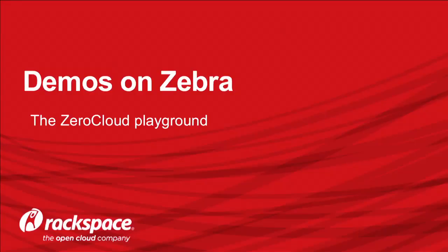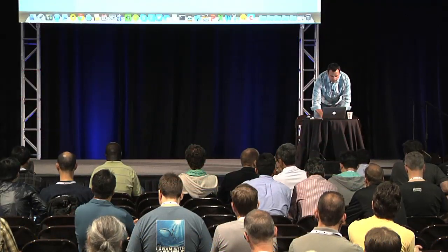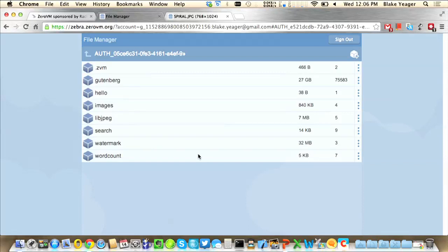Now I'm going to swap over to a live demo. This environment we're demoing is called Zebra, located at zebra.zerovm.org. It's a playground environment the ZeroVM team has stood up to allow the community to experiment with ZeroVM technology without having to set up their own environment. We're going to be opening it up to more community members over the next few weeks. It's about four racks of gear in a data center just outside Washington D.C., containing a standard Swift installation with the ZeroVM middleware installed on the proxy and object storage nodes.